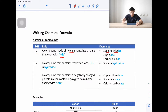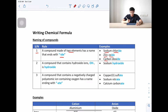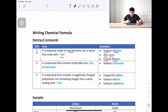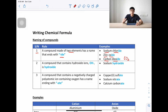Another example is zinc oxide. The first element is zinc, the second is oxygen, so instead of writing oxygen, we write it as oxide. The third example is carbon dioxide. The first element is carbon, and 'di' means two, so oxide is oxygen — we have one carbon and two oxygen. This is carbon dioxide.